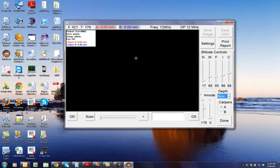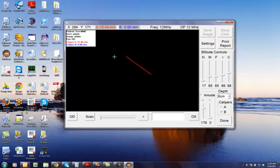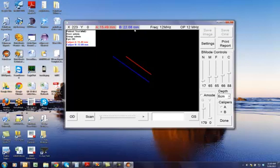The calipers are used to taking measurements. There are two calipers, caliper A, which is in red, and caliper B, which is in blue. They give you the measurements that you can make on the image.